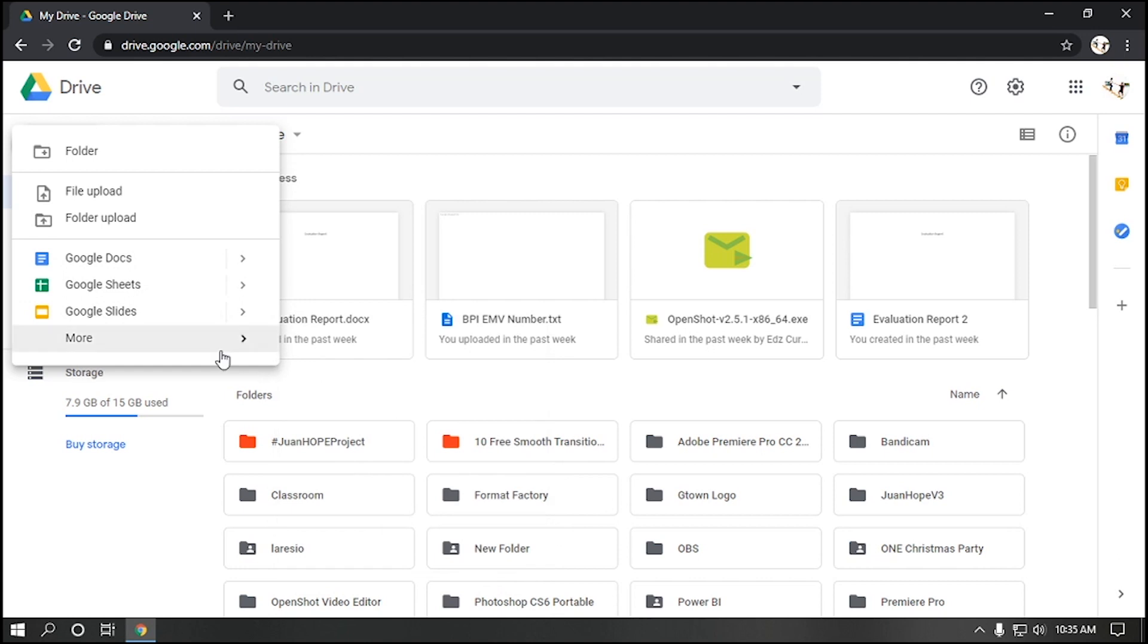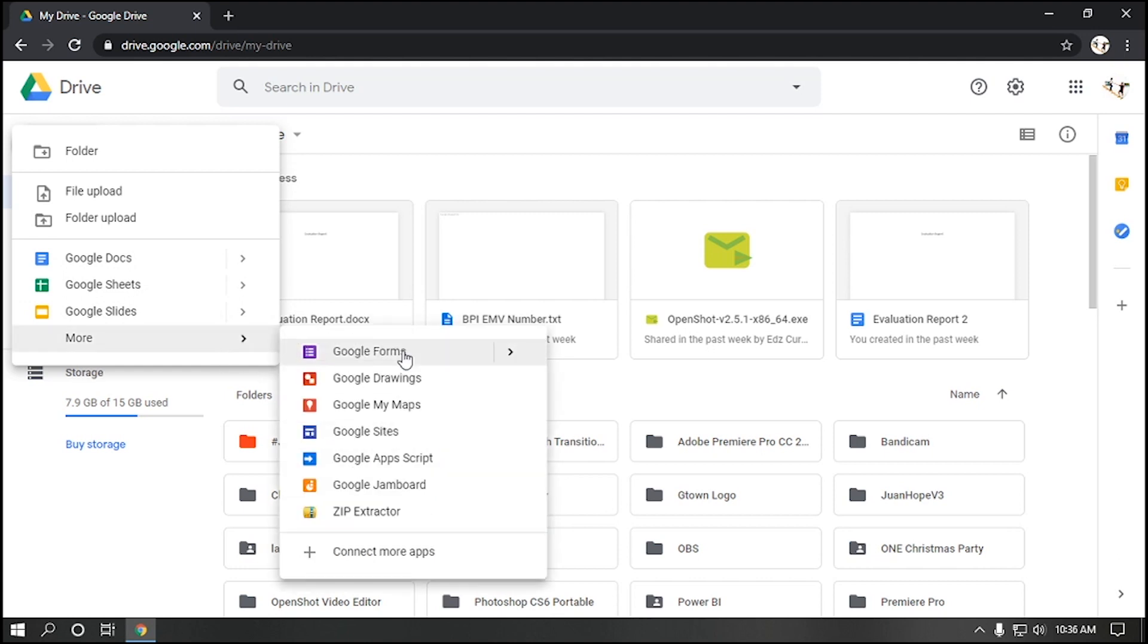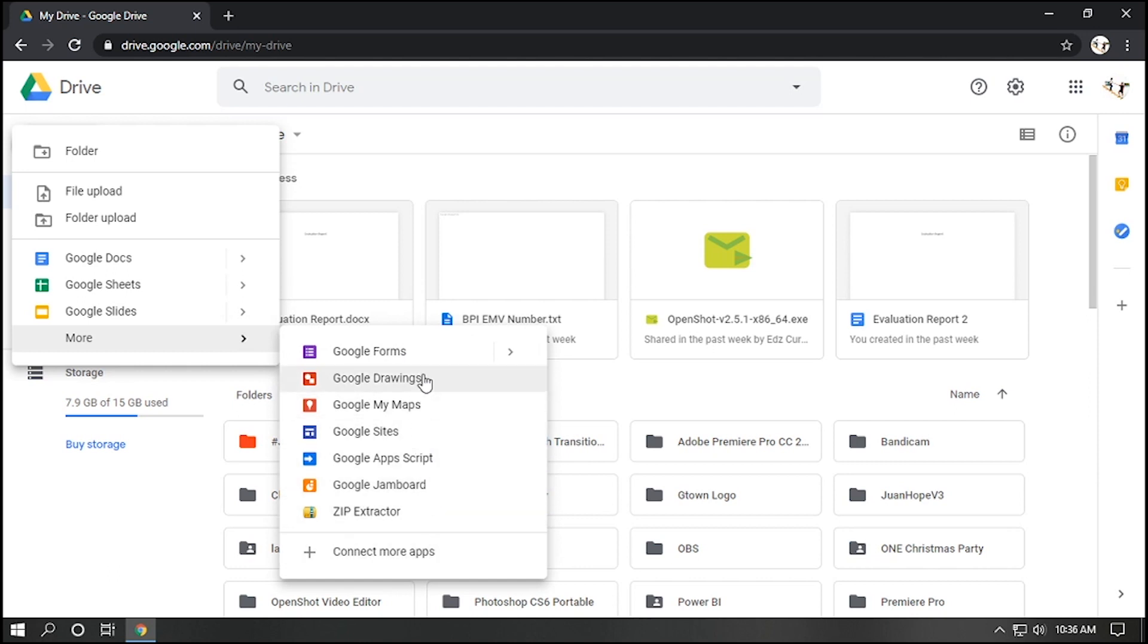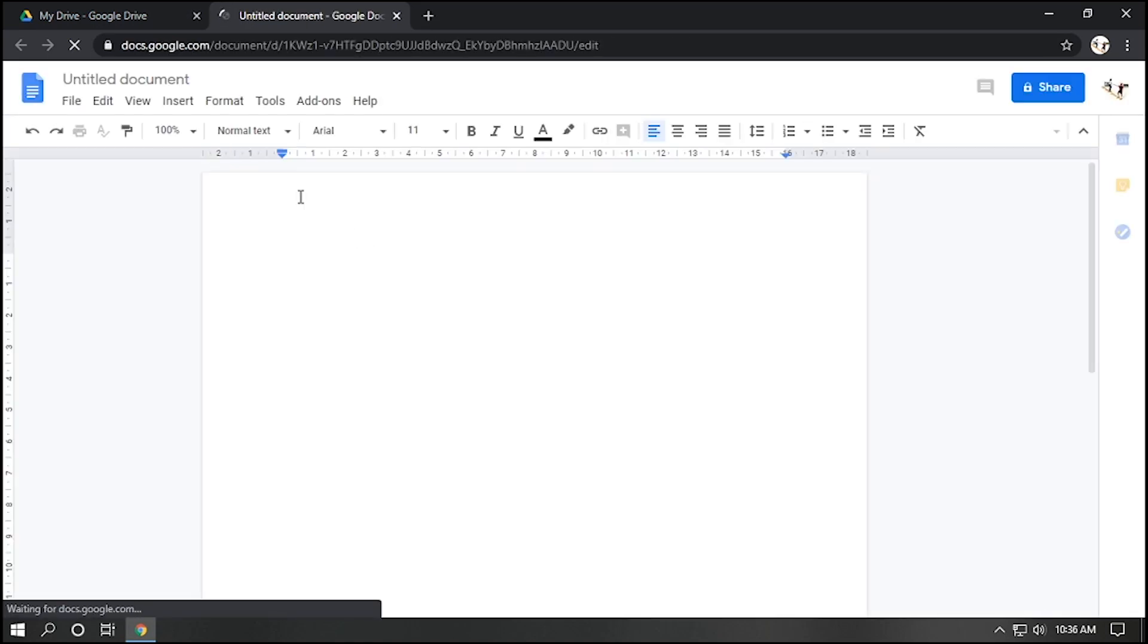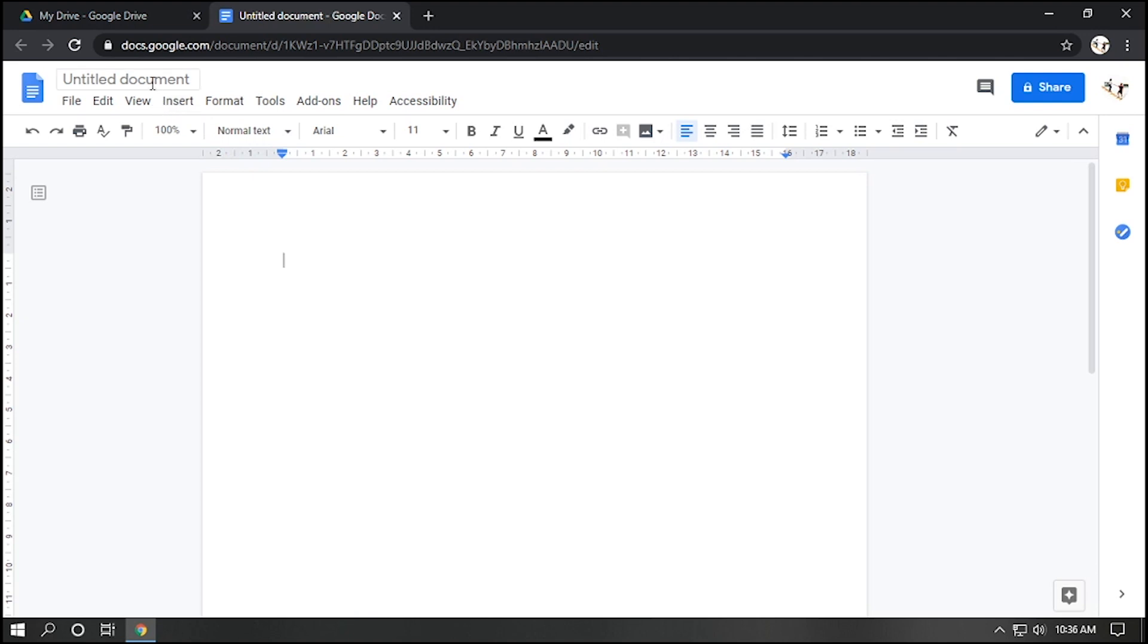You can go to Google Forms, Drawings, Sites, and etc. I will select the Google Docs for example. And now, our Google file has been opened up. And we can label this as file number one, then press enter.